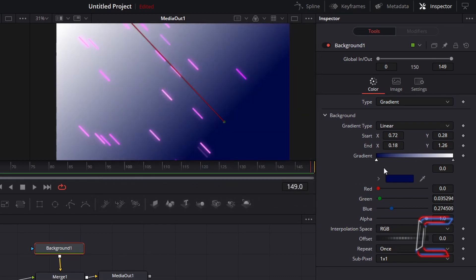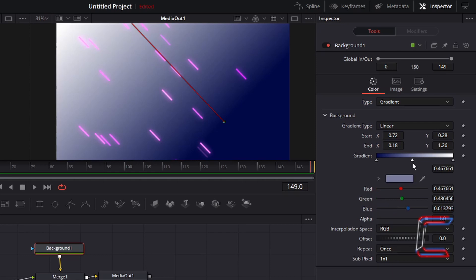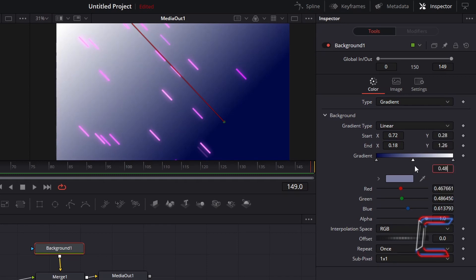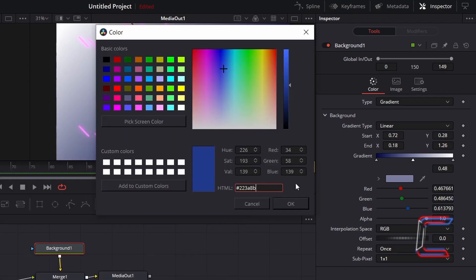Drag your mouse cursor to the halfway point on the gradient bar. You should see an addition symbol appearing next to your mouse cursor. Select the gradient bar and a new node should appear. Change the number value underneath this to 0.48 so that it is positioned almost halfway across the gradient bar. Double click on the color box below to change this color shade. Since we chose dark blue as our previous color shade, I will choose a lighter shade for this particular midpoint. The code I will use is hashtag 223A8B. Click OK.